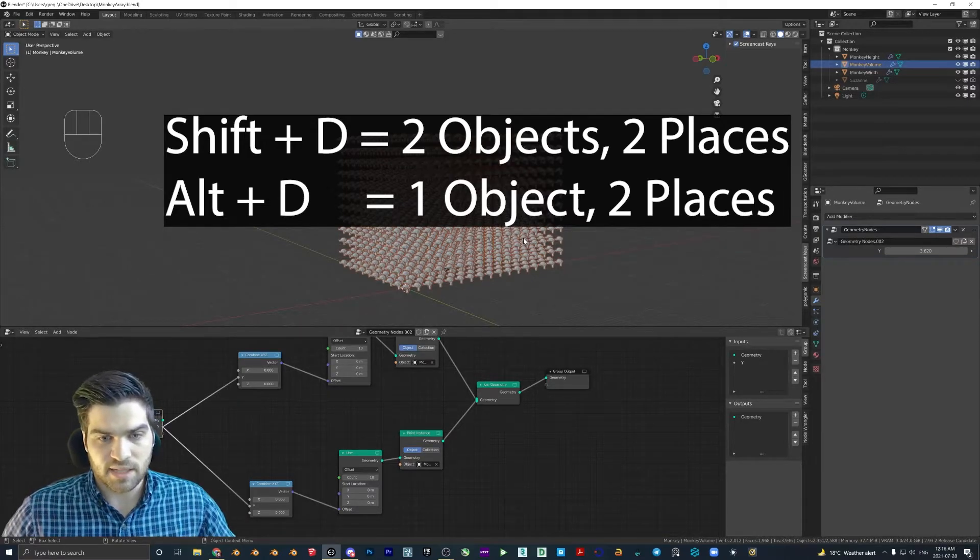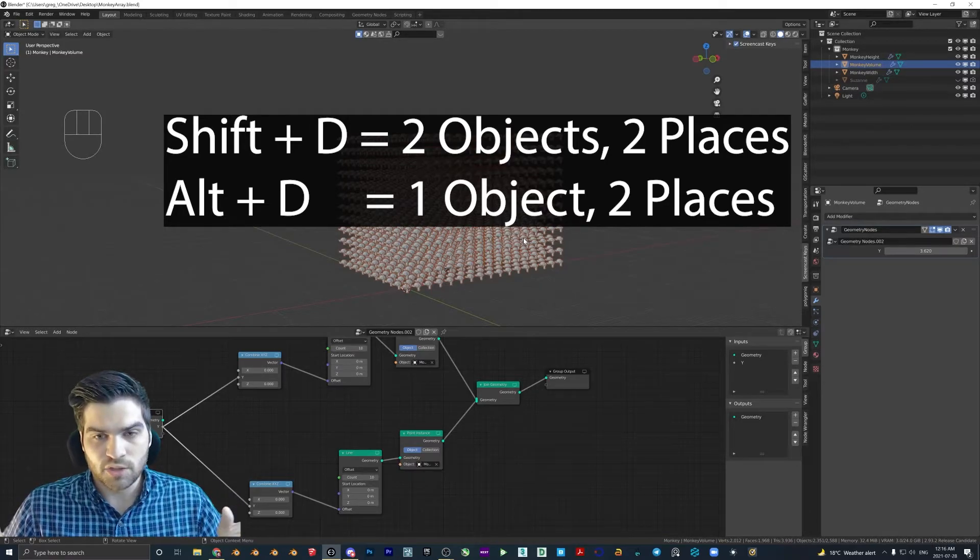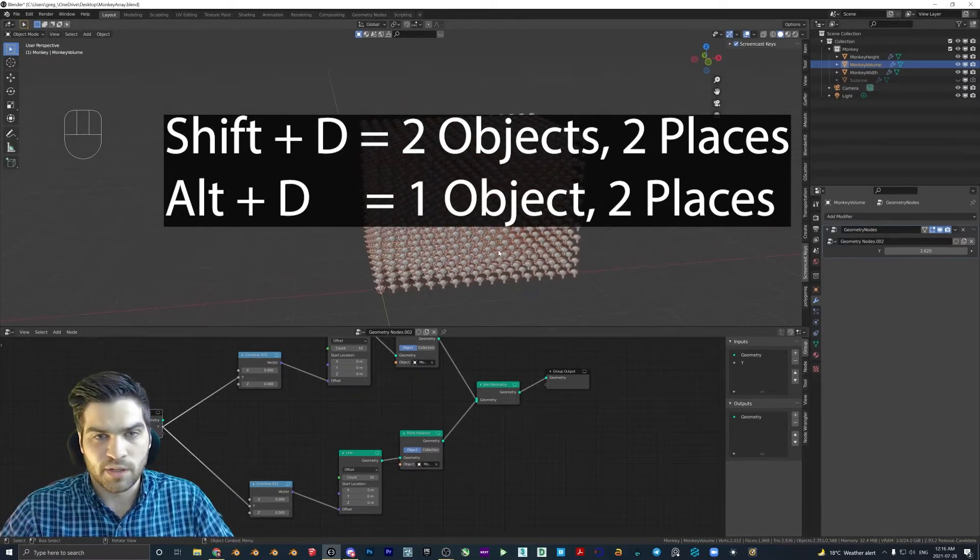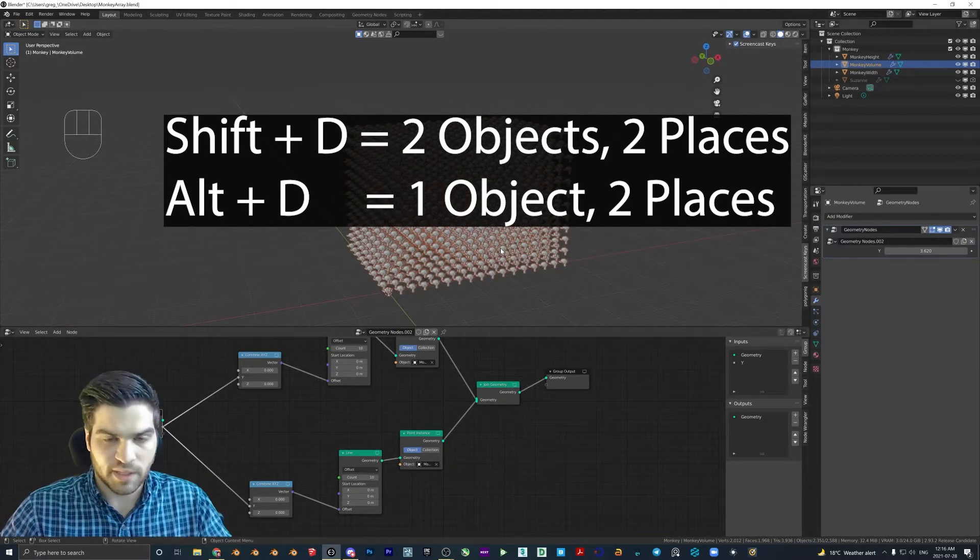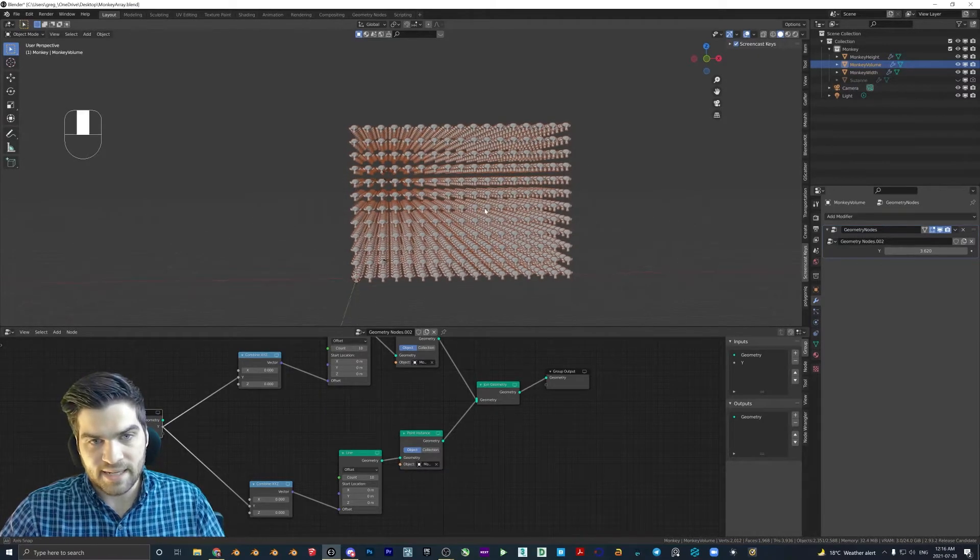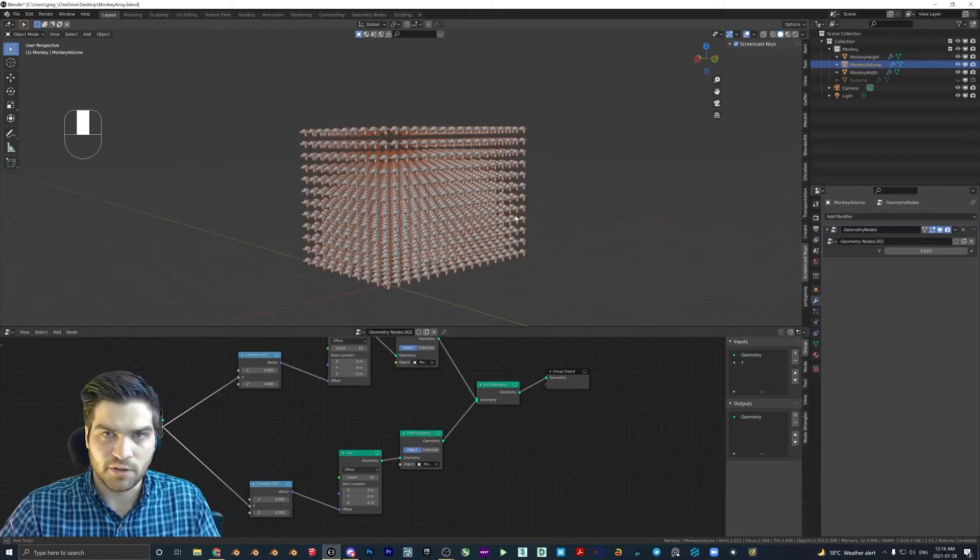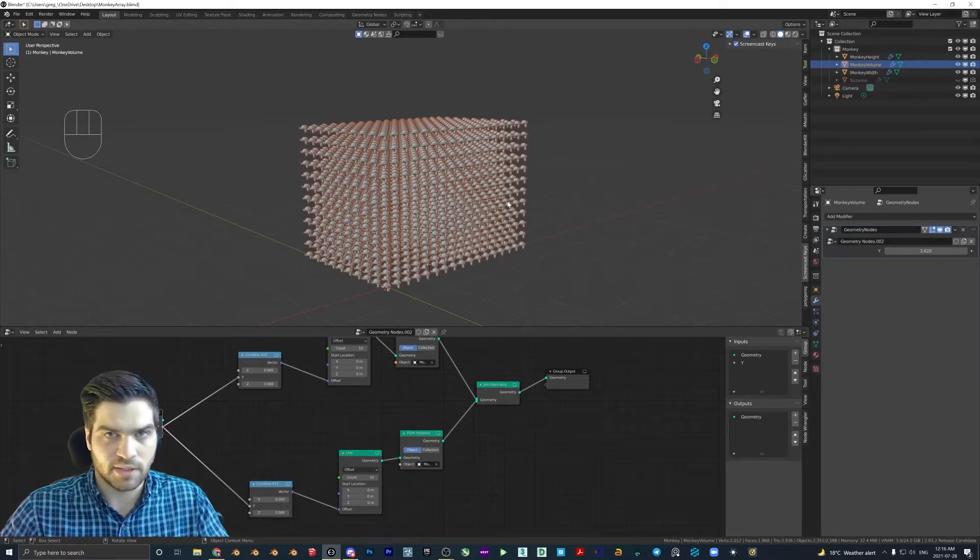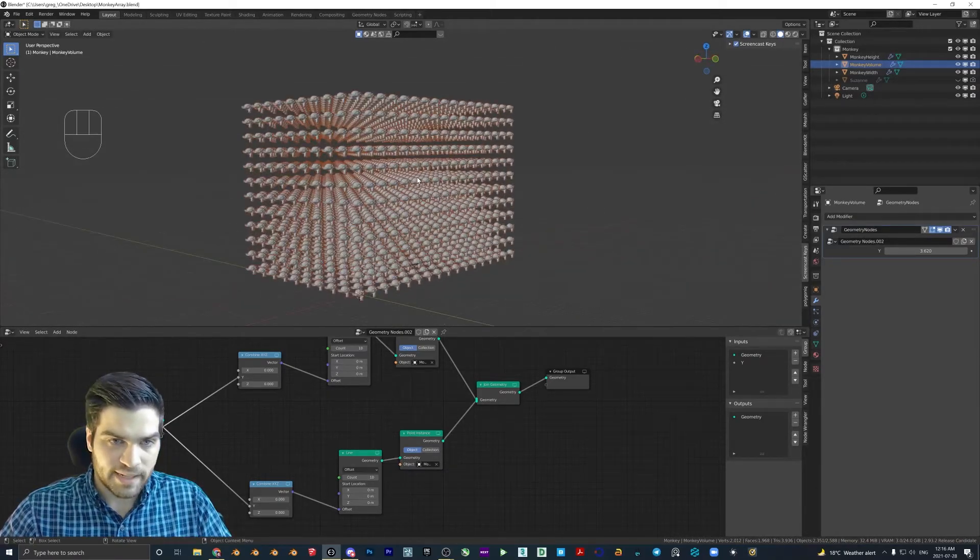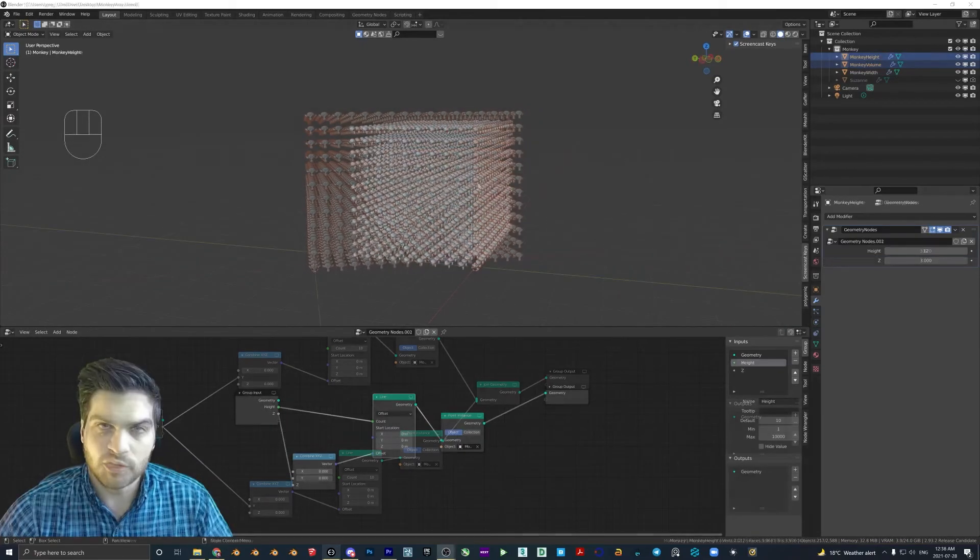if you hit shift D, you will duplicate an object meaning that you have two separate objects in blender space. Whereas with an instance, blender has the same object more or less in two spaces. So it might be a little bit weird to wrap your head around. But what's important to know is that when you alt D something, which is the instance, shift D to duplicate, then what you're going to get is less calculations on blender's part, because it's easier for blender to understand that there's the same object just in two different locations where it has to calculate two separate objects when you shift D them. So doing it this way, you will get a much faster scene.